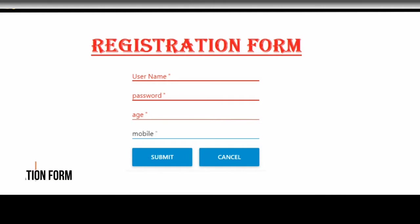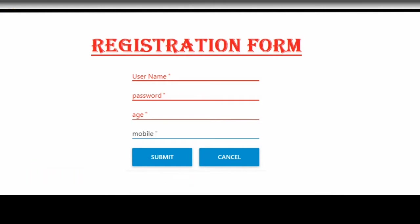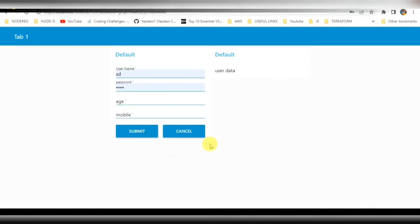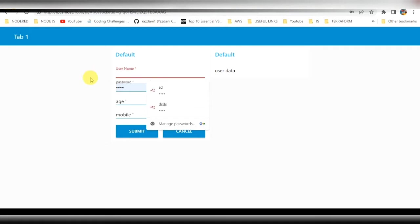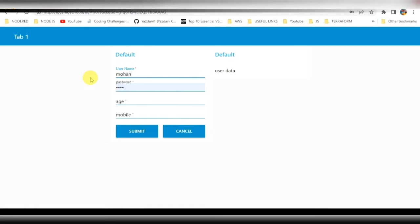Hello guys, welcome back to my YouTube channel. In this video I am going to demonstrate how to create a registration form using Node-RED. This is a simple application I have designed where I've created a registration form with username, password, age, and mobile as fields, and display the data on the right side of the screen. We are also storing this data into the MongoDB database.